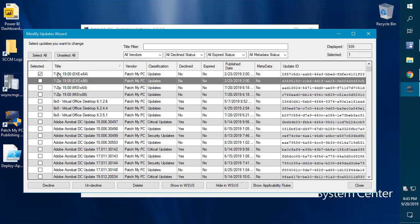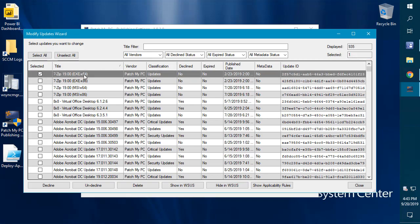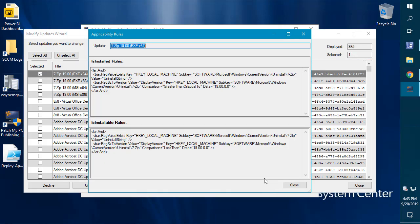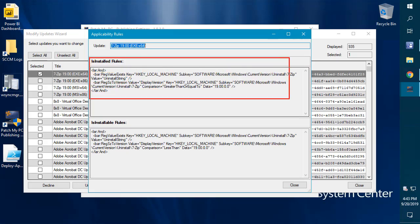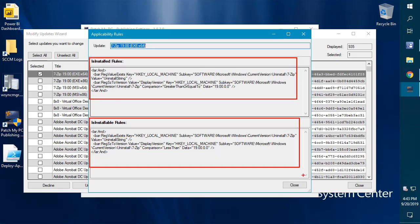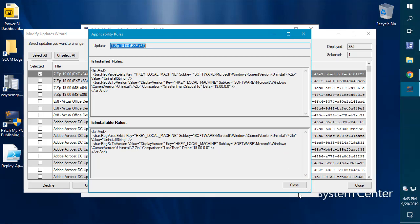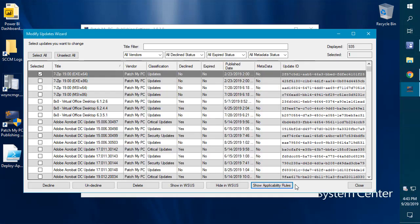Another new option here is that if you click on an update, you can also show the applicability rules within the update itself to see what's the installable logic and what's the install logic. You can see all of those options now directly in the modify updates wizard.